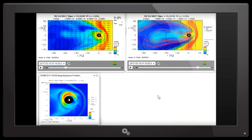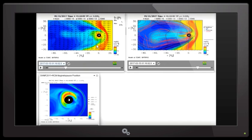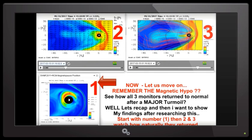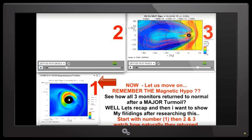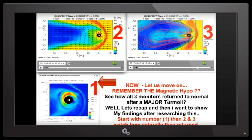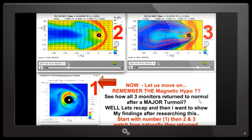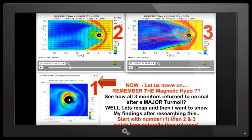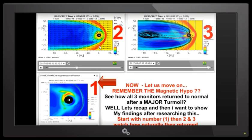Now what you're going to see is probably the most erratic movements and collapsing of our magnetosphere, magnetopause, and you are going to see some very erratic movement with the solar wind. We have the solar wind up here, magnetosphere, magnetopause down here. So I'm going to go ahead and start this video for you so you can watch and see what they did trying to deceive all of us. Now he states here, let's move on. Remember the magnetic hypo. See how all three monitors return to normal after a major turmoil.